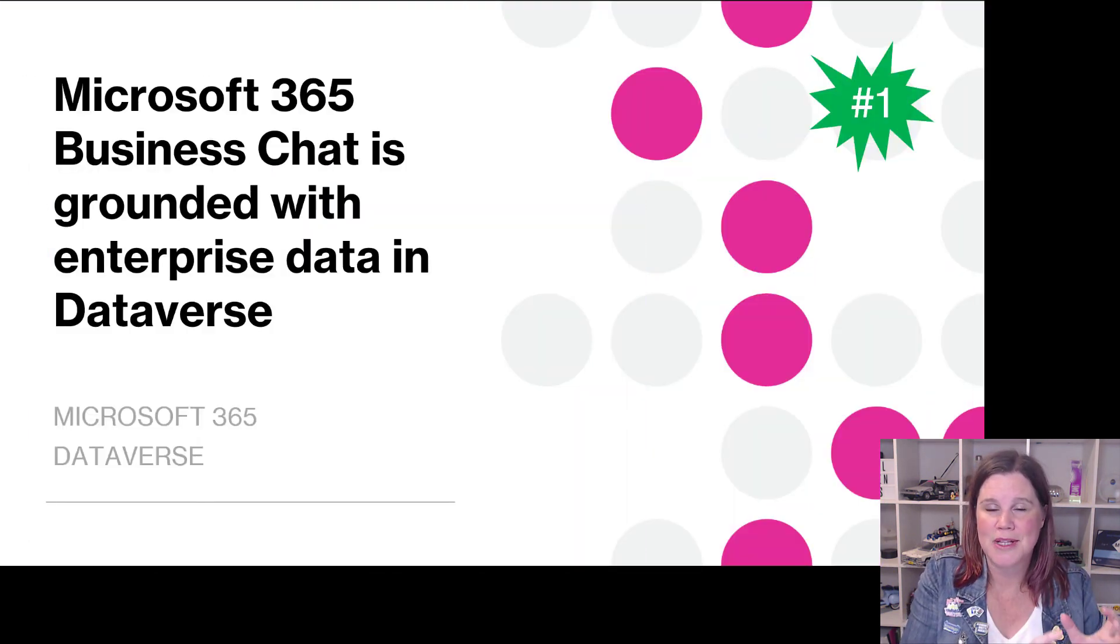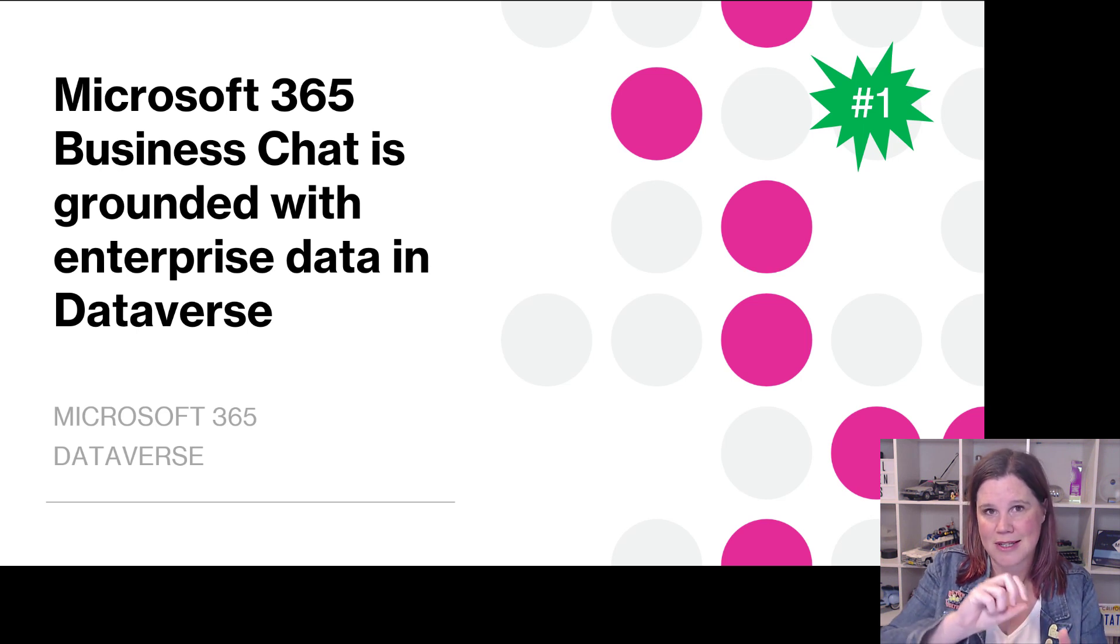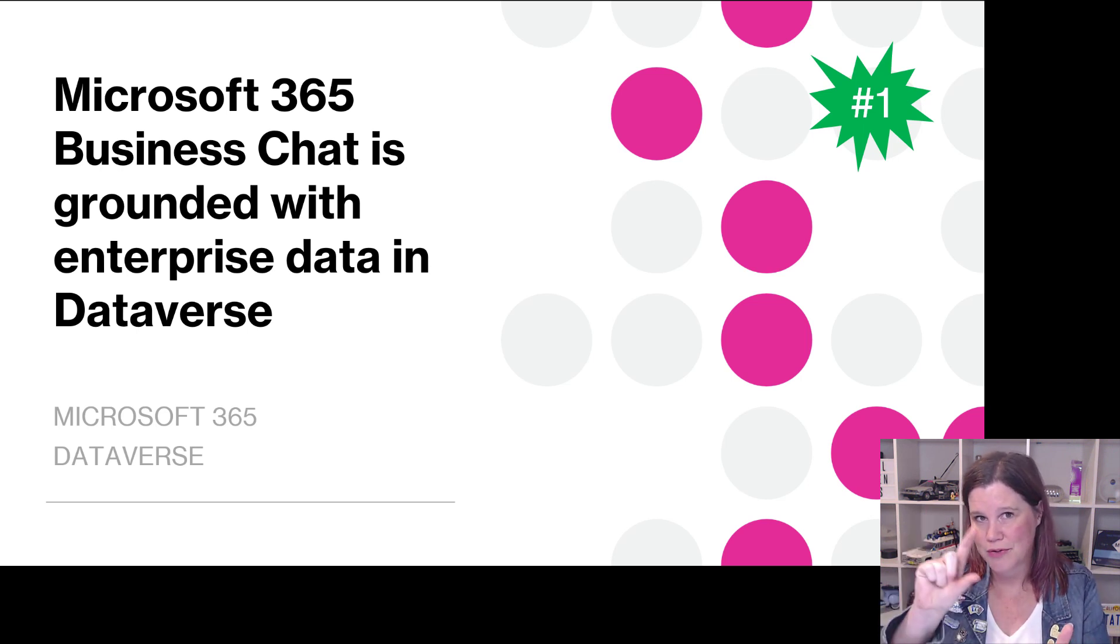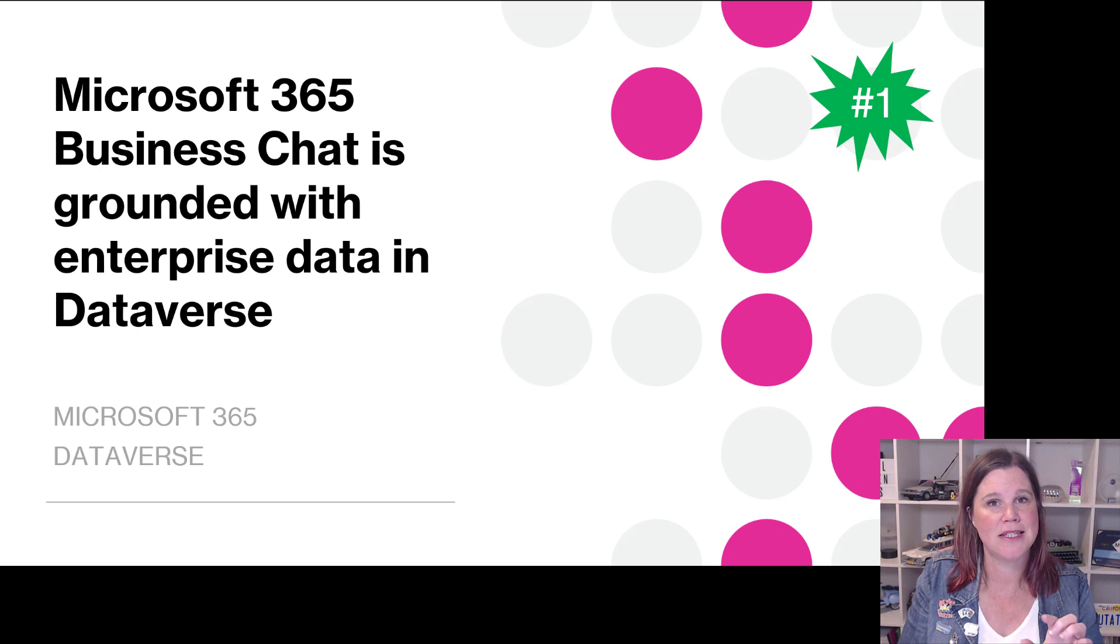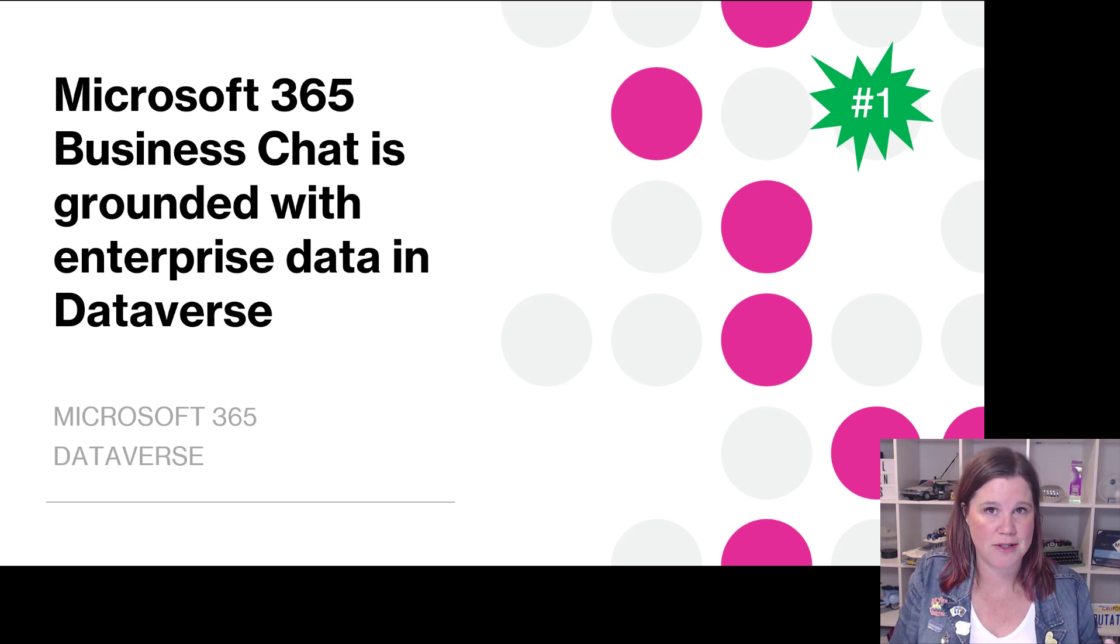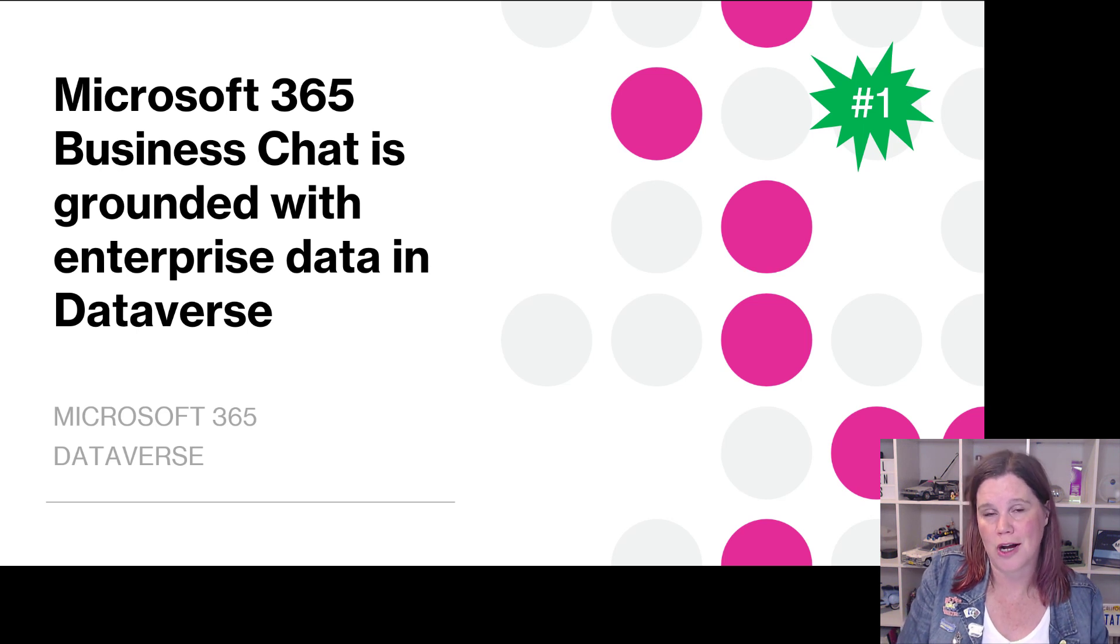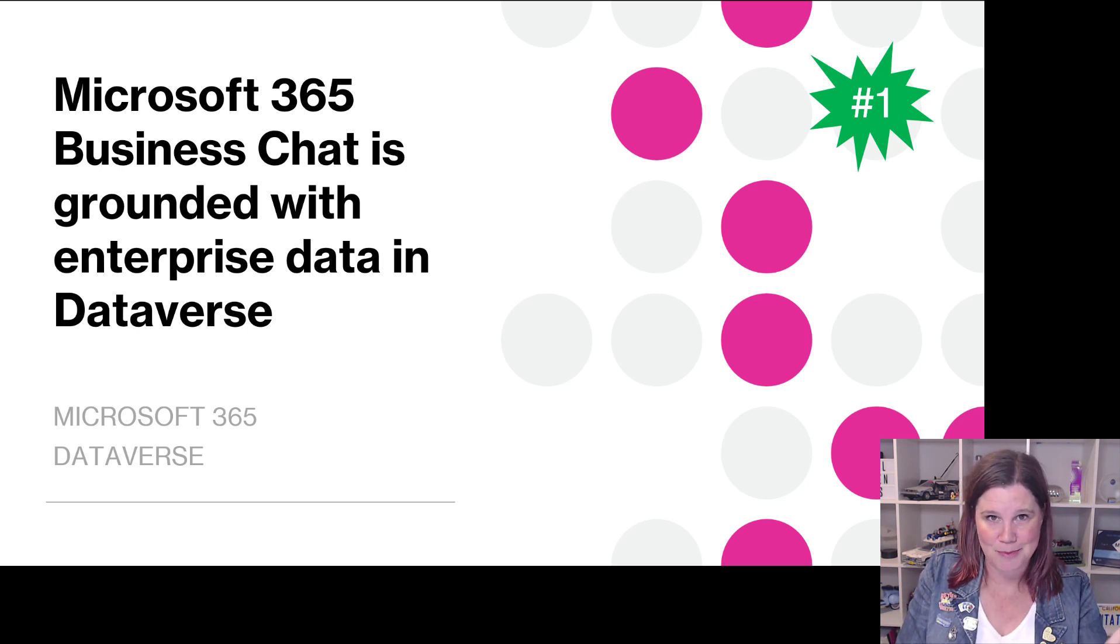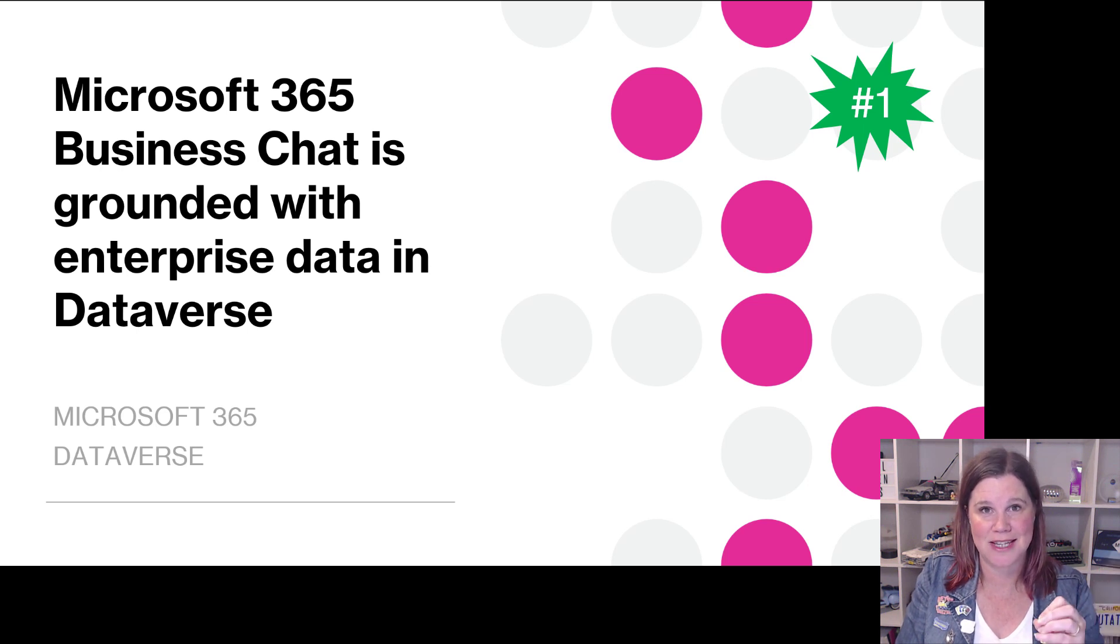The ability to work with Dataverse data inside all of these different productivity apps. This is a thing called Business Chat. Business Chat was part of the Microsoft 365 co-pilot announcement. I'm going to take you through it and explain what's now happened with bringing Dataverse in there.